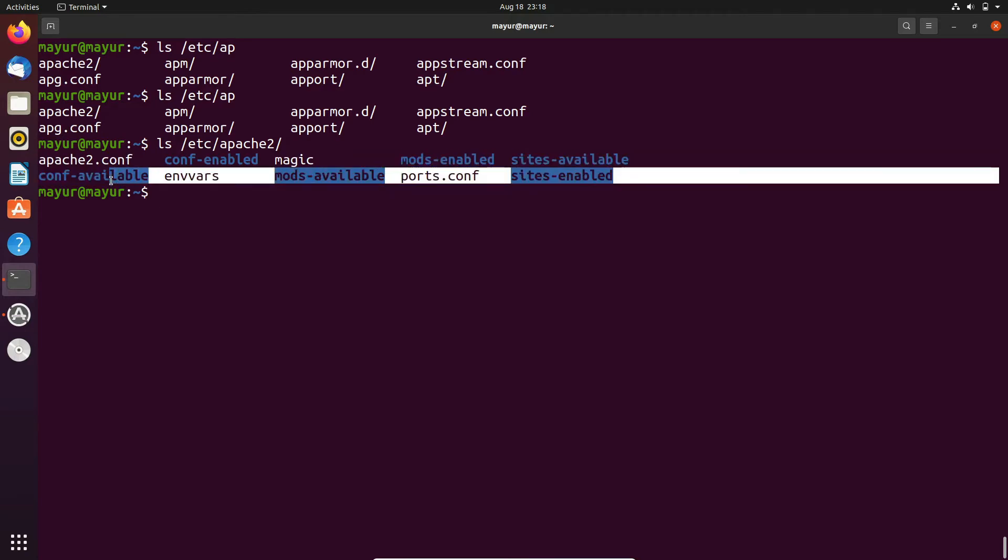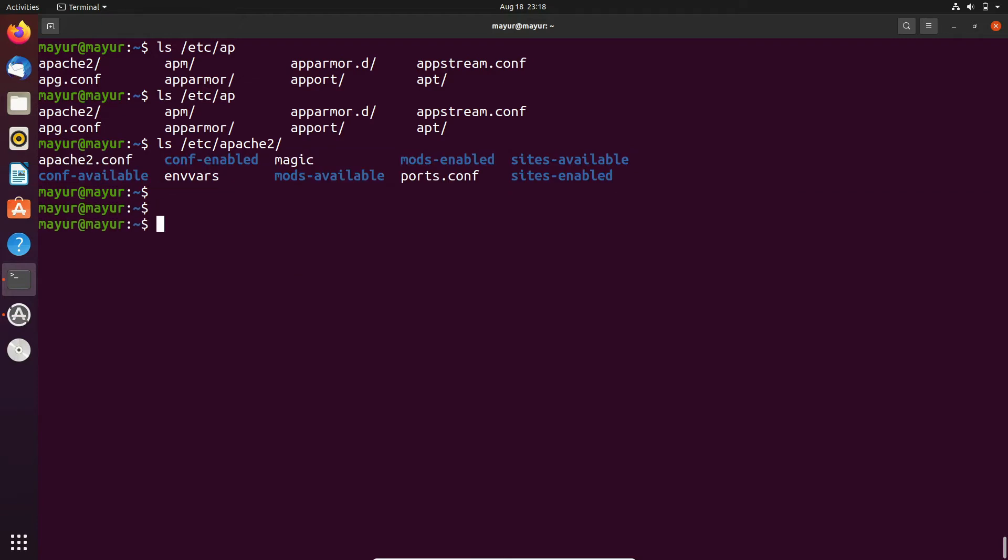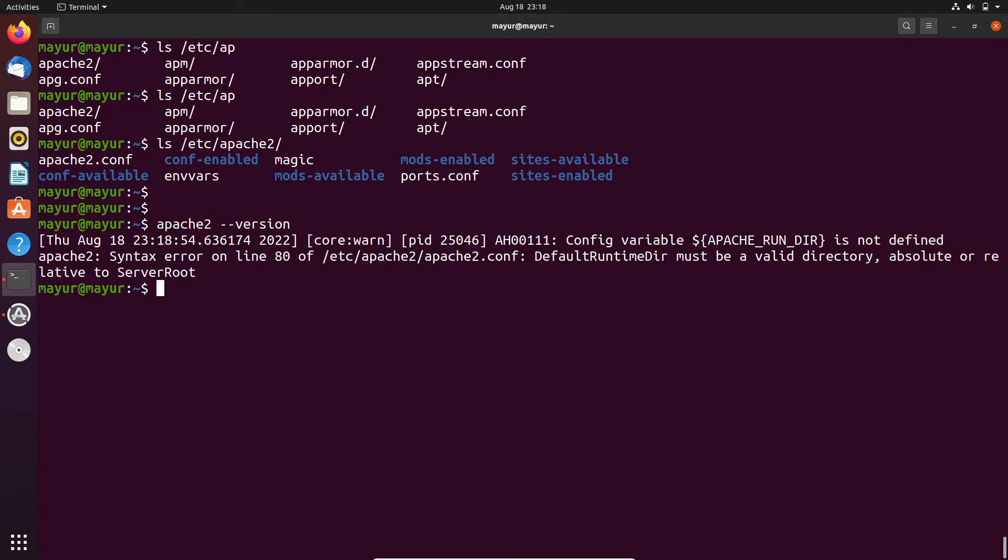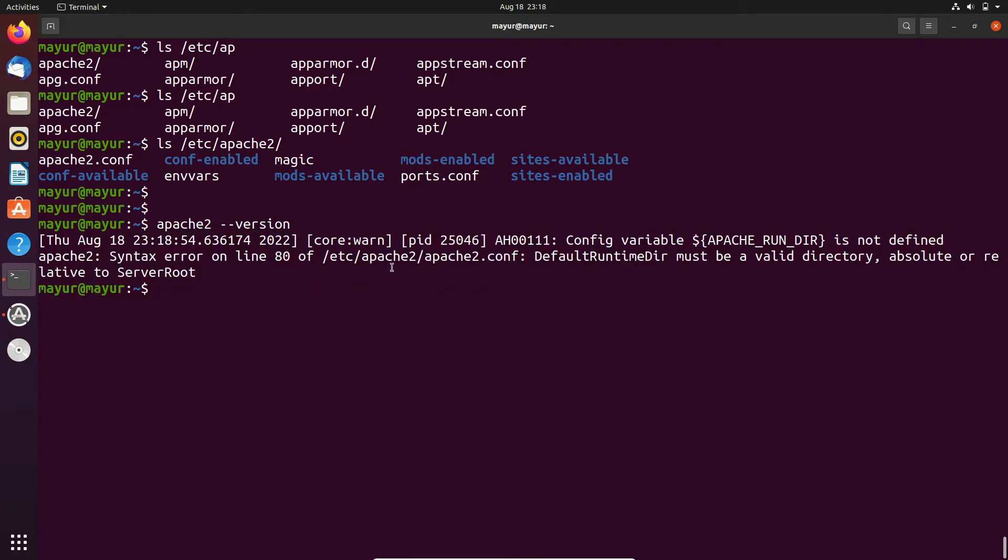Now let's check the package version of apache. Simply execute apache2 --version. As per the output of the command apache2 is installed on our system.